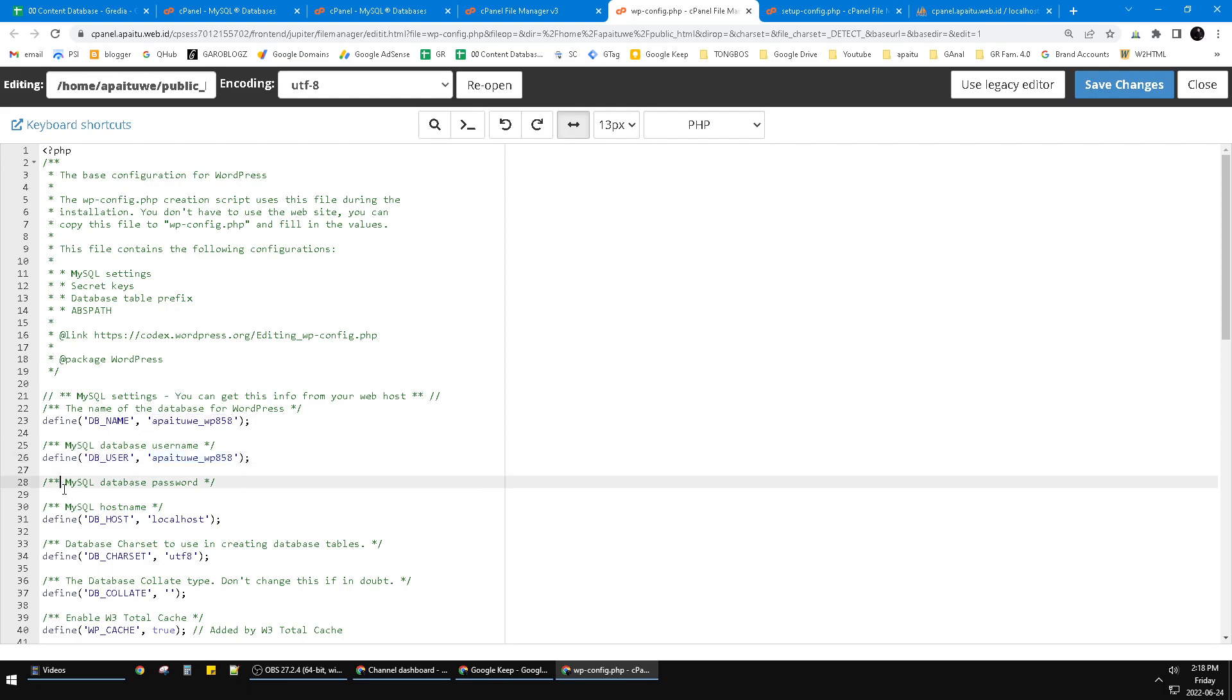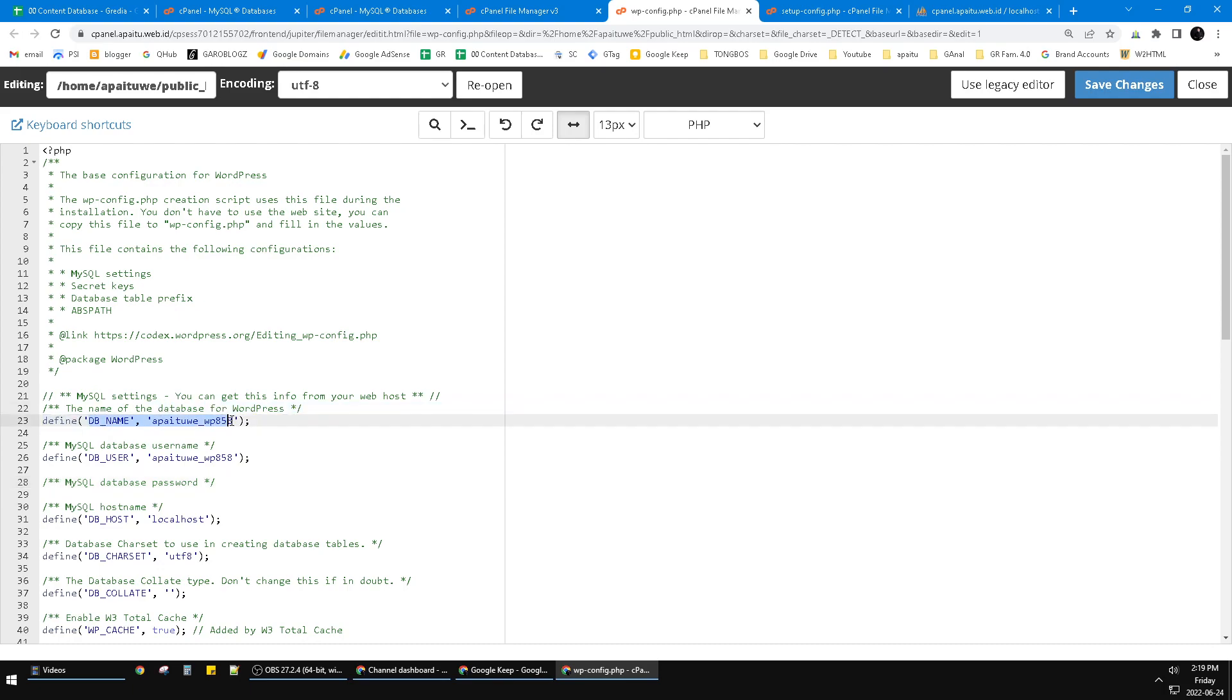Below that it should be something written here, but I deleted it because that's my username and password. On the first one, on the top here prior to the username, you have to put the database name, the DB_NAME you have to input.